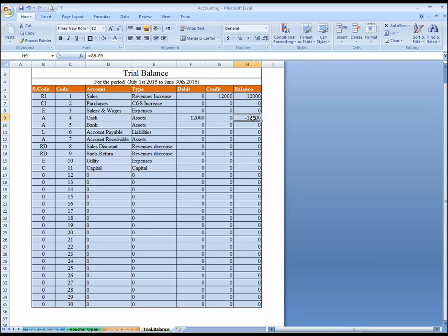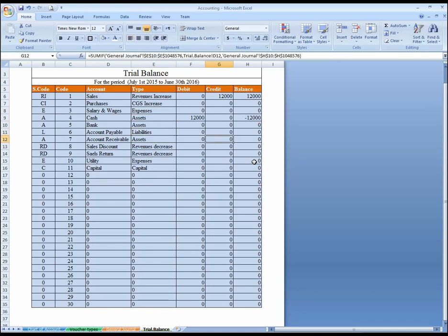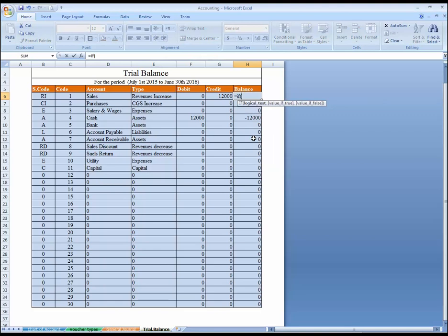Negative and positive balances are not good to look at. I want to do all positive balances but regarding the type of accounts. As I mentioned in my first lesson, normally revenue increases balance on credit, cost of goods sold increases is debit, expenses debit, assets debit, liability credit, capital credit.